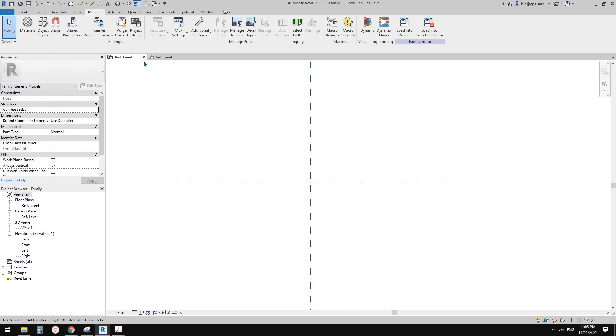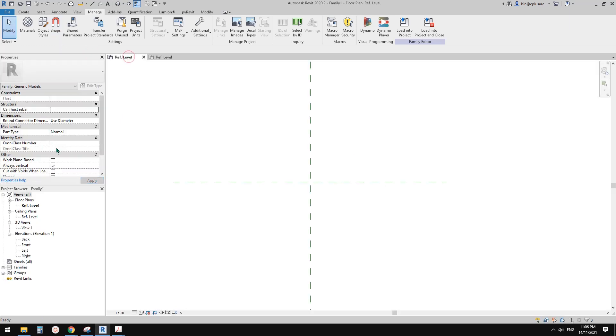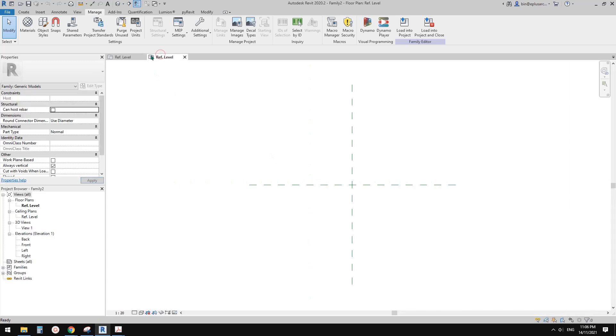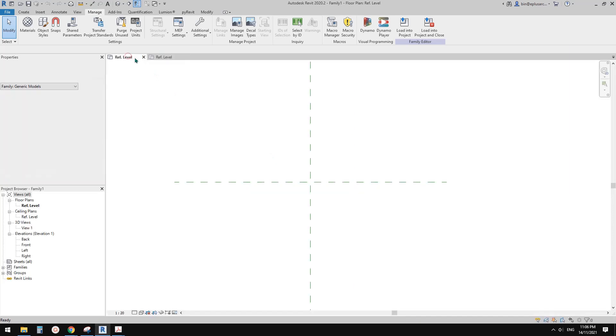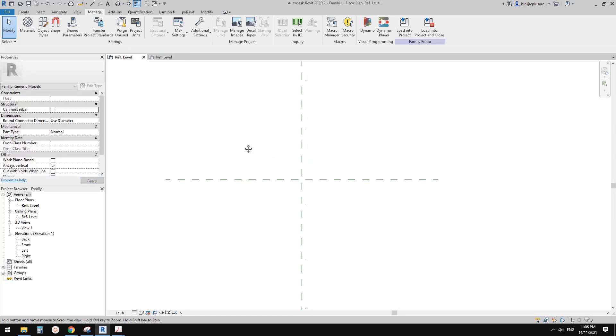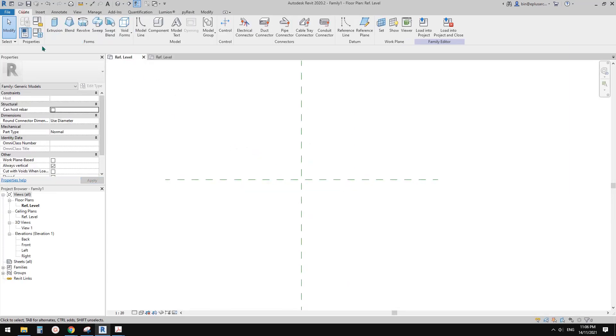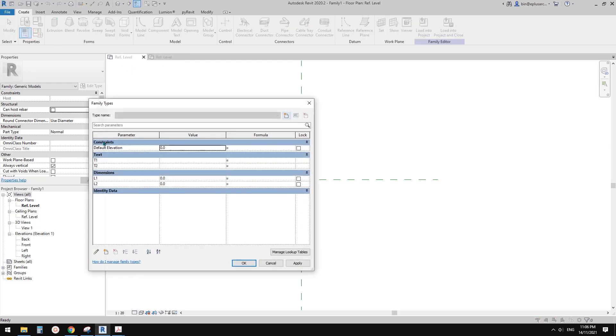So what we can do is, of course you can just add the parameters yourself, try to match all the names, everything, but the easiest way is you can just create a geometry and then copy the geometry into the other family. For example this one we have text and dimension.